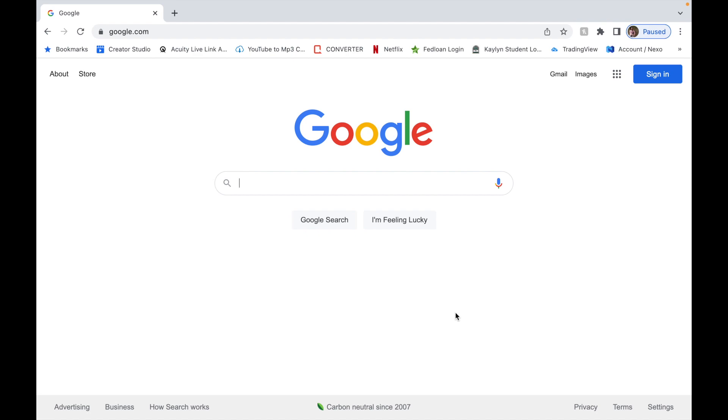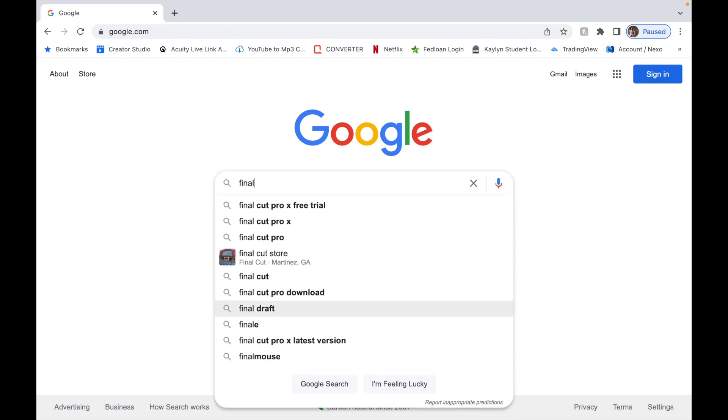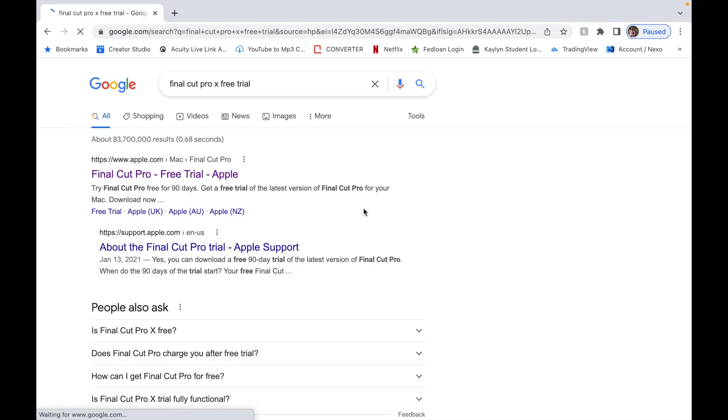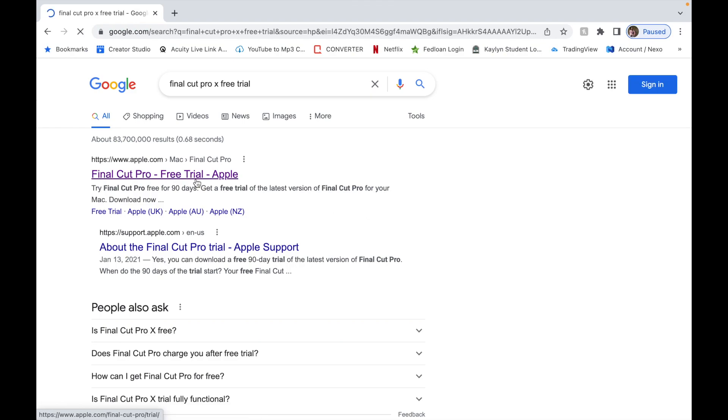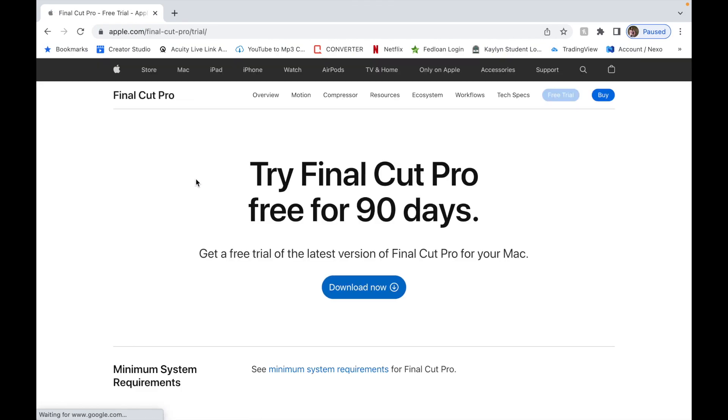Not sure if you know, but you can get a 90-day free trial of Final Cut Pro X. All right, so let me walk you through on how to do that. You just type in Final Cut Pro X free trial, click the first one. Boom, this is the website: apple.com/final-cut-pro/trial/.